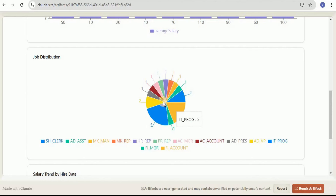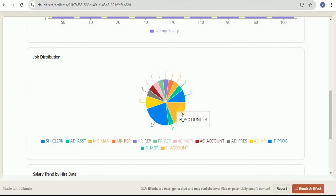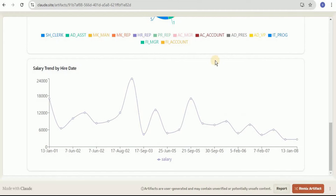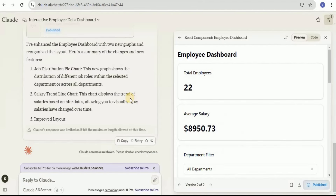Then we have financial accountants with four employees, and all others have one person per post. There is also a graph showing the salary trend by hire date. In this way you can provide it any dataset in any format and it will provide you visualizations for it.